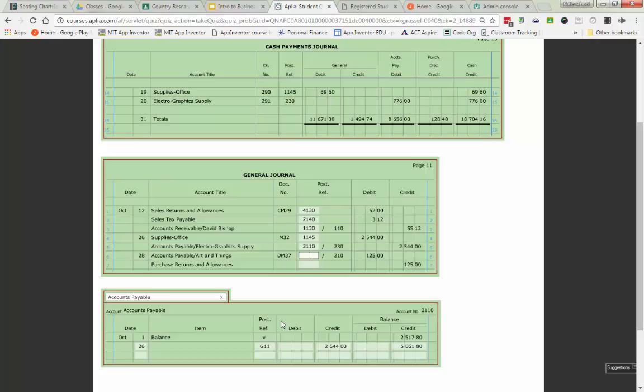Now, the last general journal entry that is on page 11 of our general journal is accounts payable is being debited and purchases, returns, and allowances is being credited. That is going through and dealing with the fact that we return something to Art and Things. We no longer wanted it. That's what a debit memorandum means. We're returning to our accounts payable. So that is going to have our accounts payable going down.